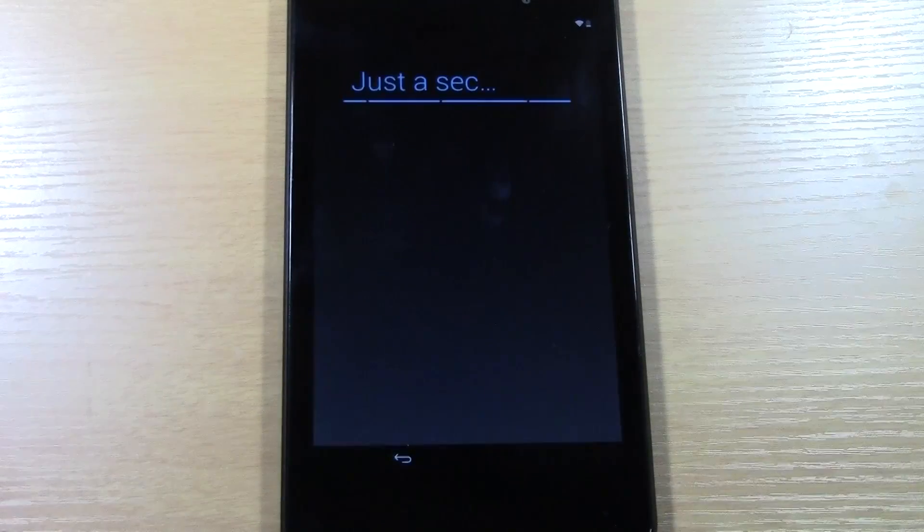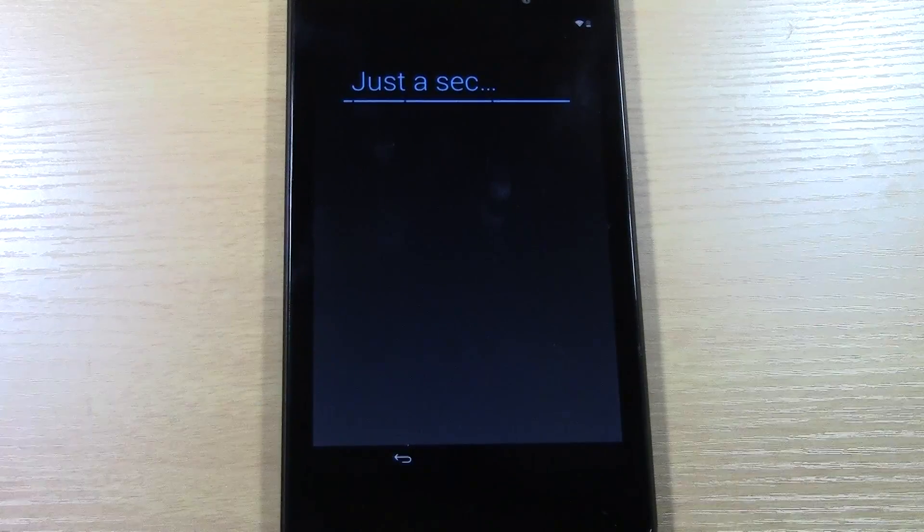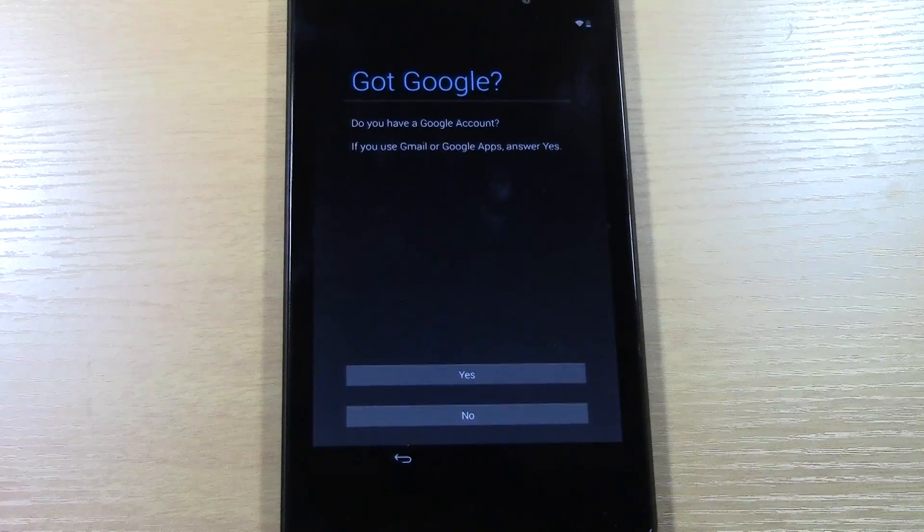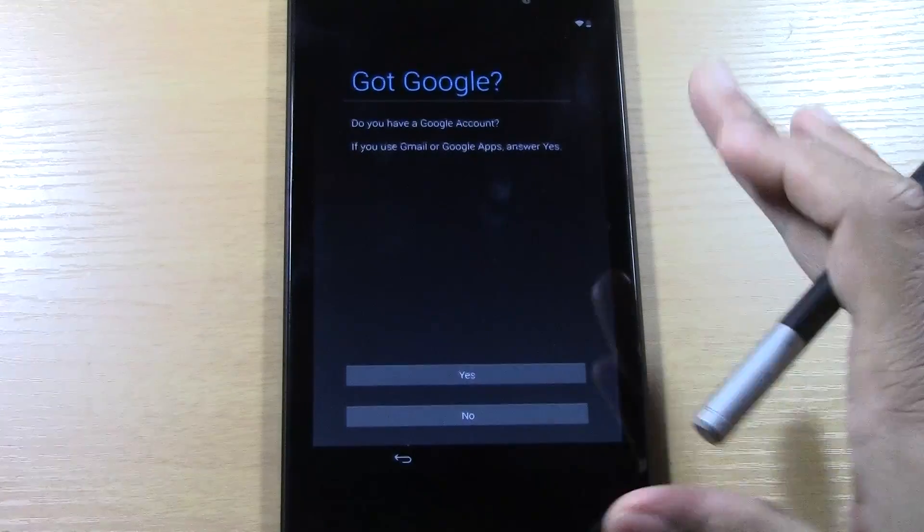Now we're going to tap connect. This will take a couple of seconds. It'll connect. Oh, there it is. And it will connect to your internet. When it's done, it's going to take you to this screen.